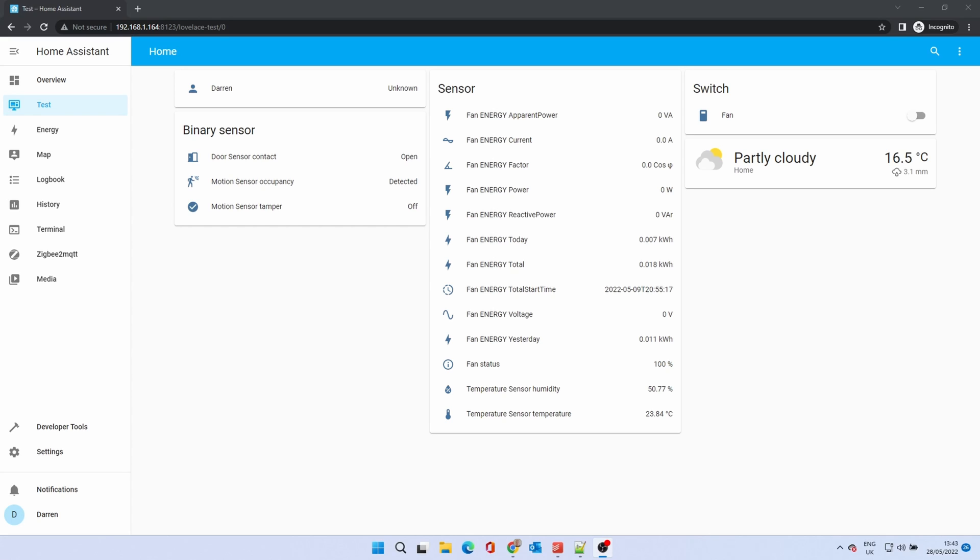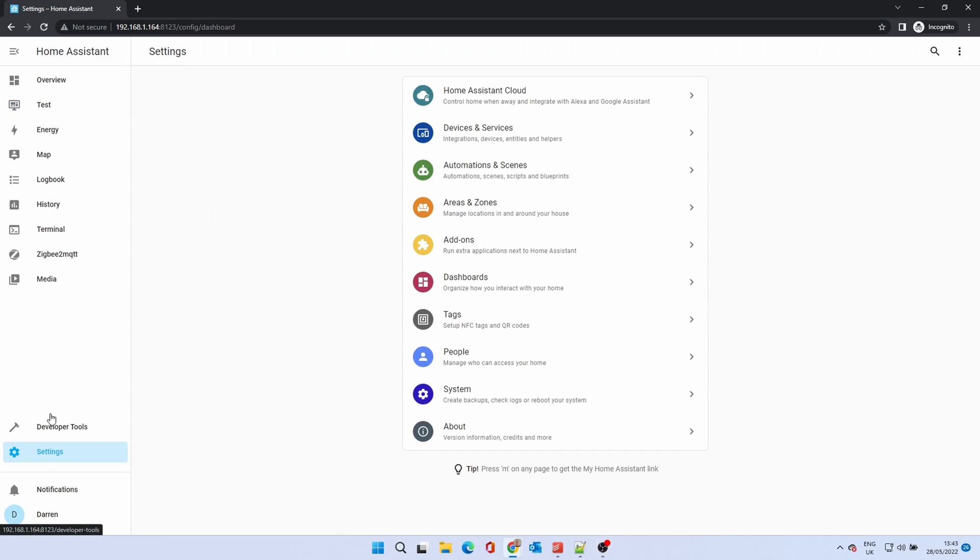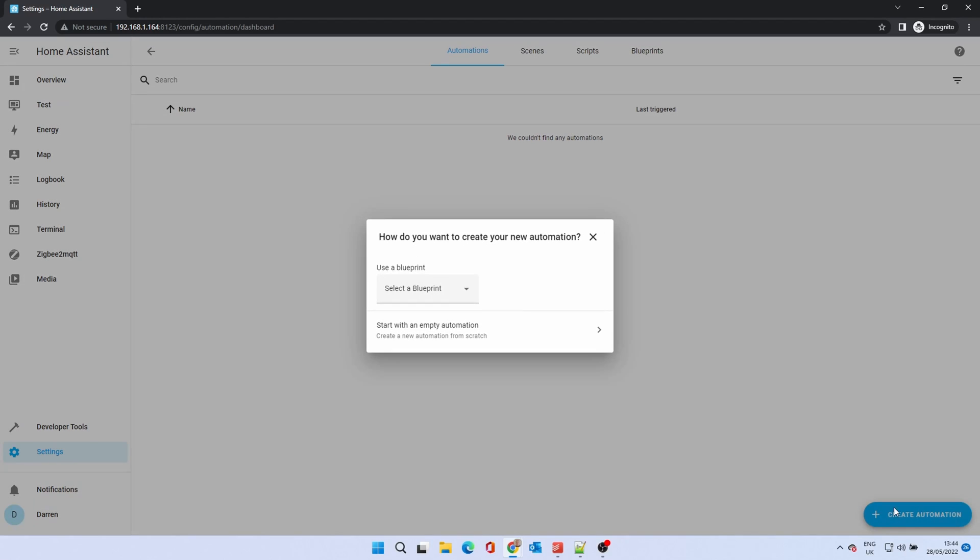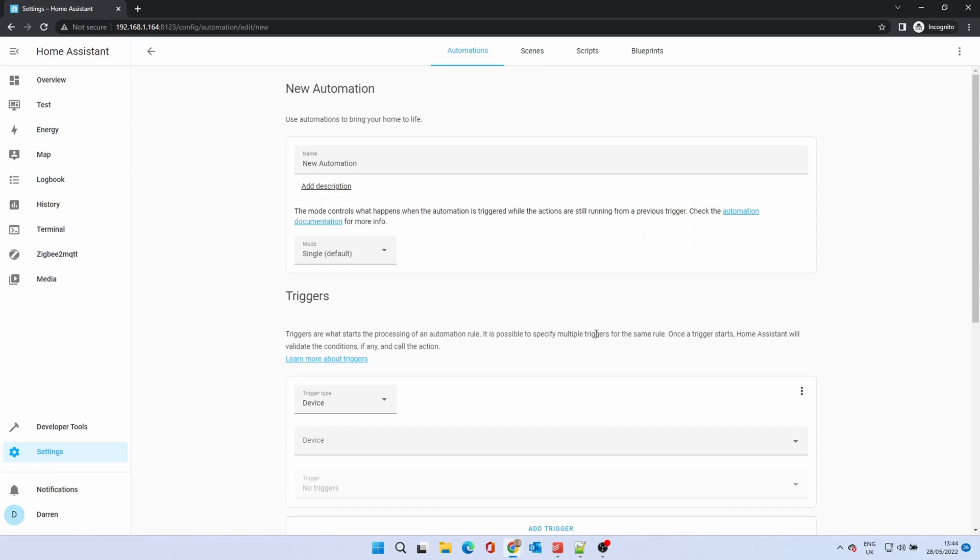To set up an automation, go to Settings, then Automations and Scenes. Click on Create Automation. For now, we'll start with an empty automation. You'll be brought to the new automation screen. This can look daunting, but we'll cover each of the sections.